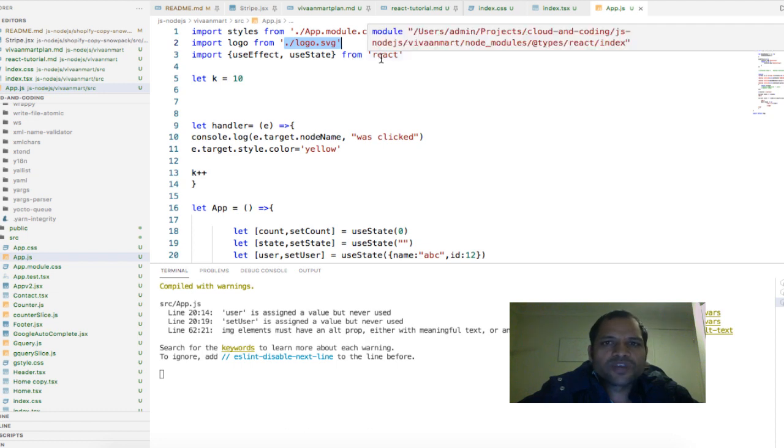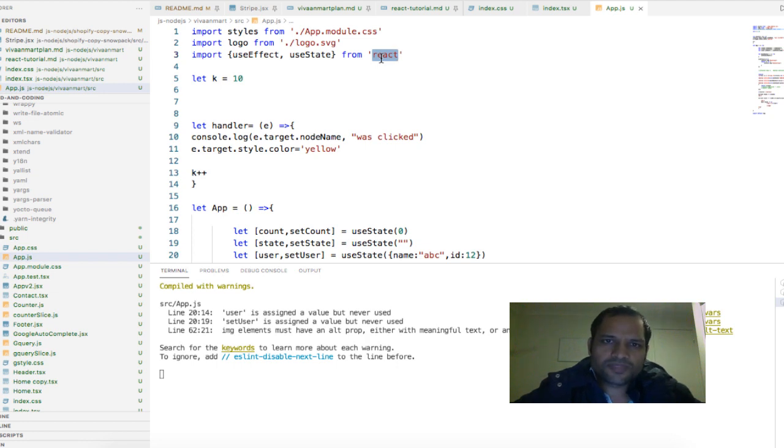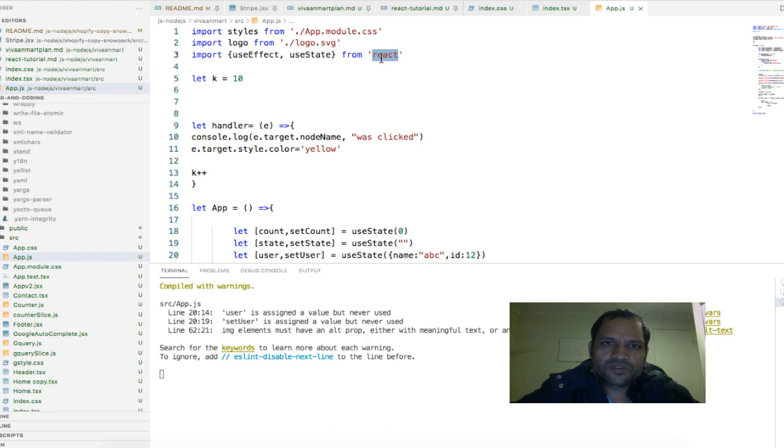But if you are trying to import the module that you installed using npm or yarn, then you will have to give the actual name. You do not need to give the relative path because those modules are not resolved using the relative paths.